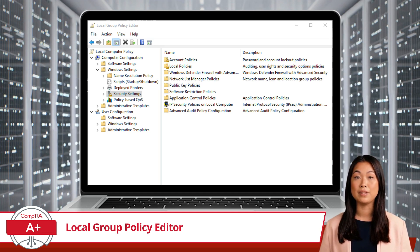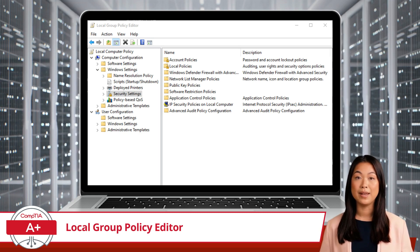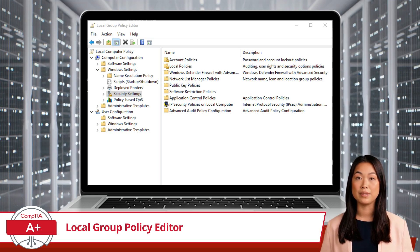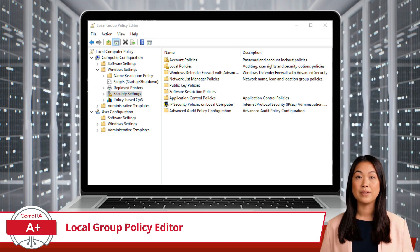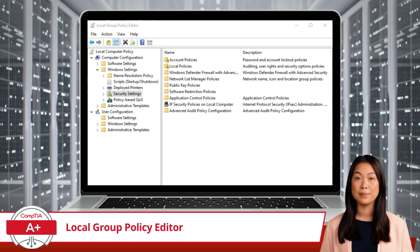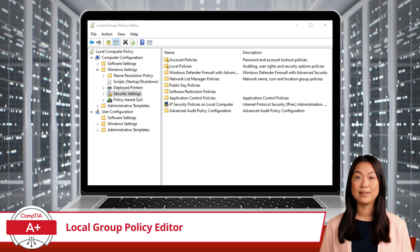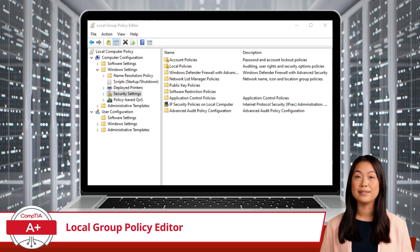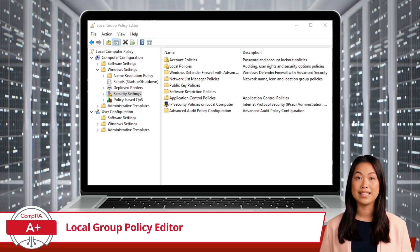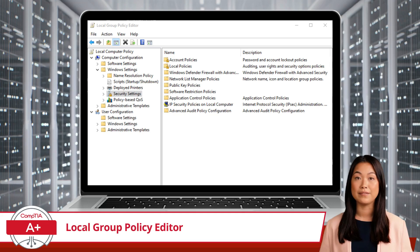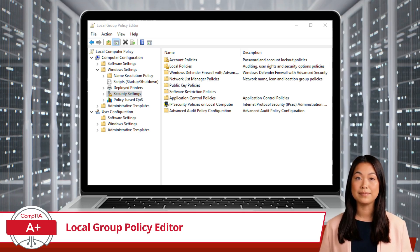User configurations allow you to configure policies that apply to individual user accounts. This section mirrors the structure of computer configurations, but focuses on user-specific settings. This organized layout makes it easy to find and configure the settings you need to manage your systems effectively.